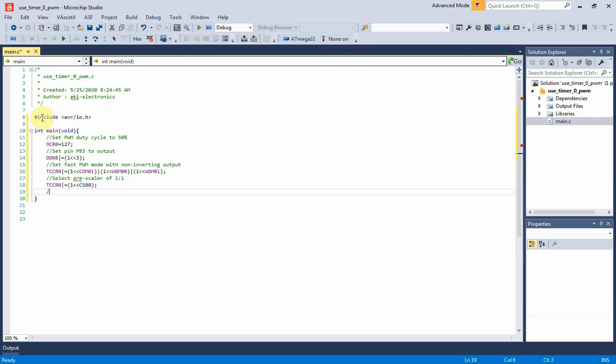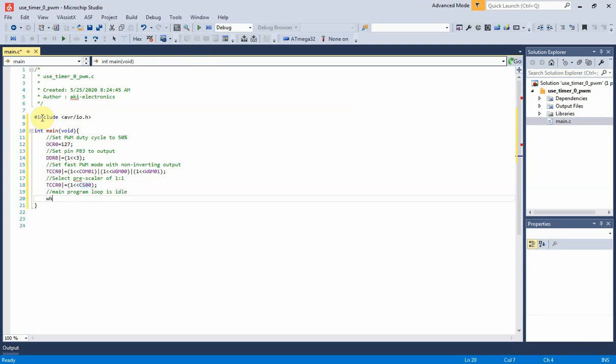Main program loop is idle. We don't need to write any code to operate the PWM here, as we already set it up. Now it is ready to build this solution to get the hex file for microcontroller.